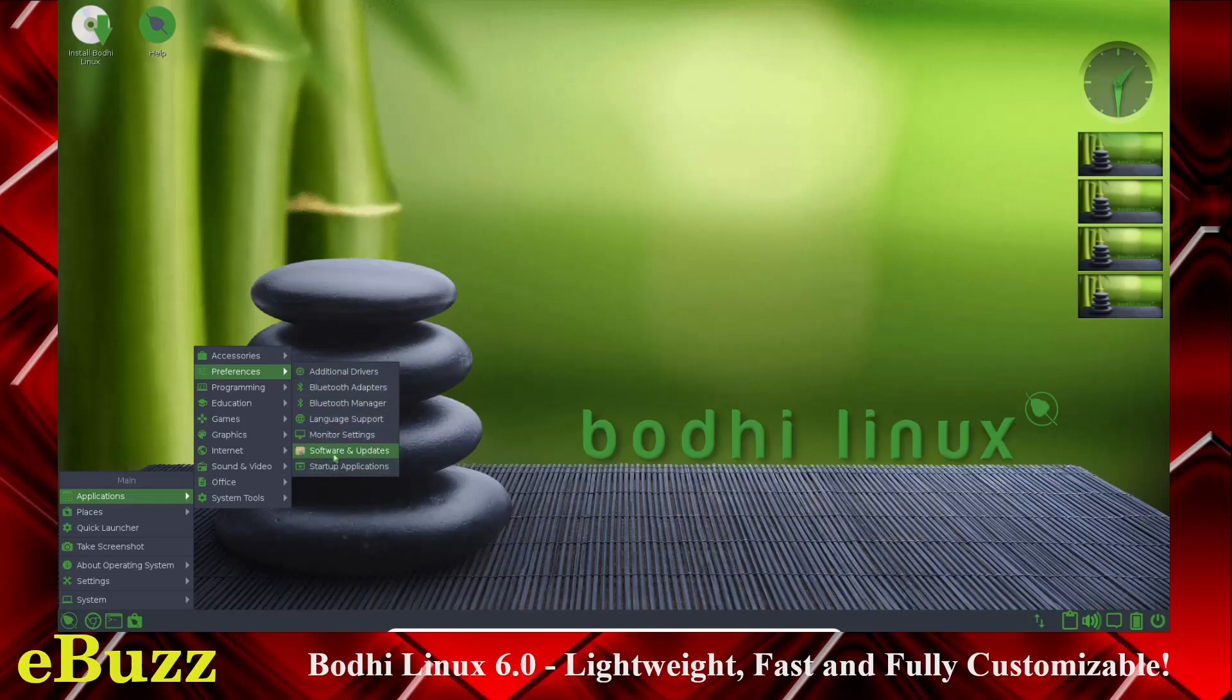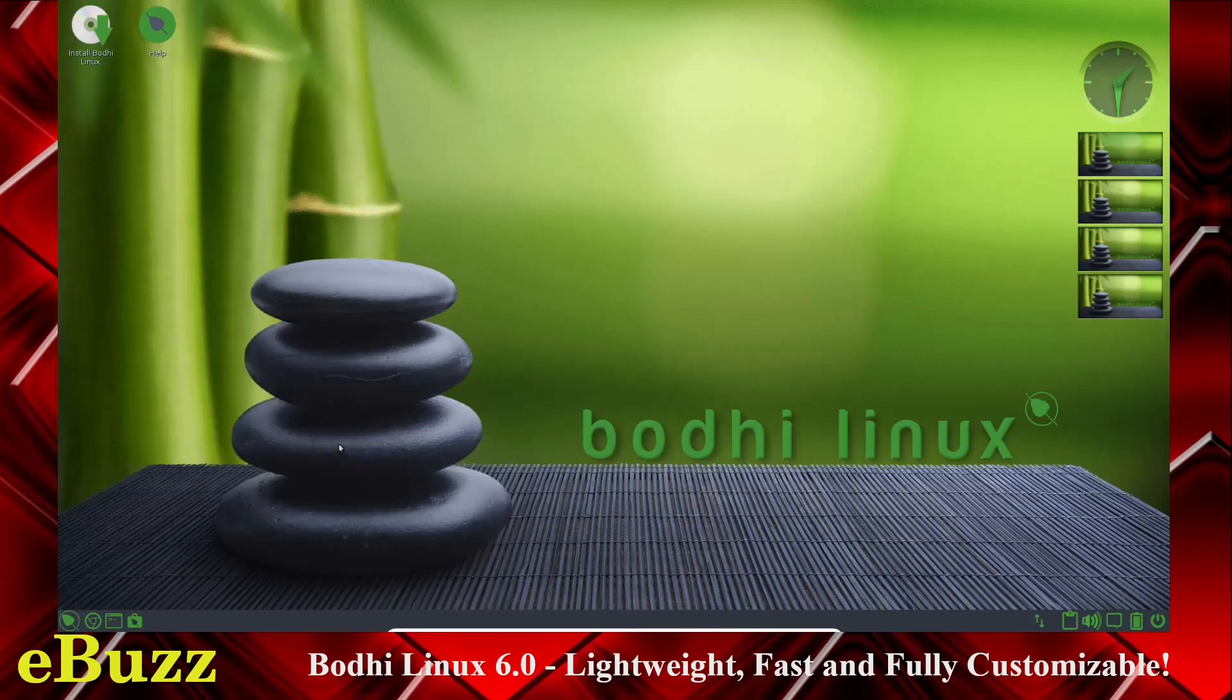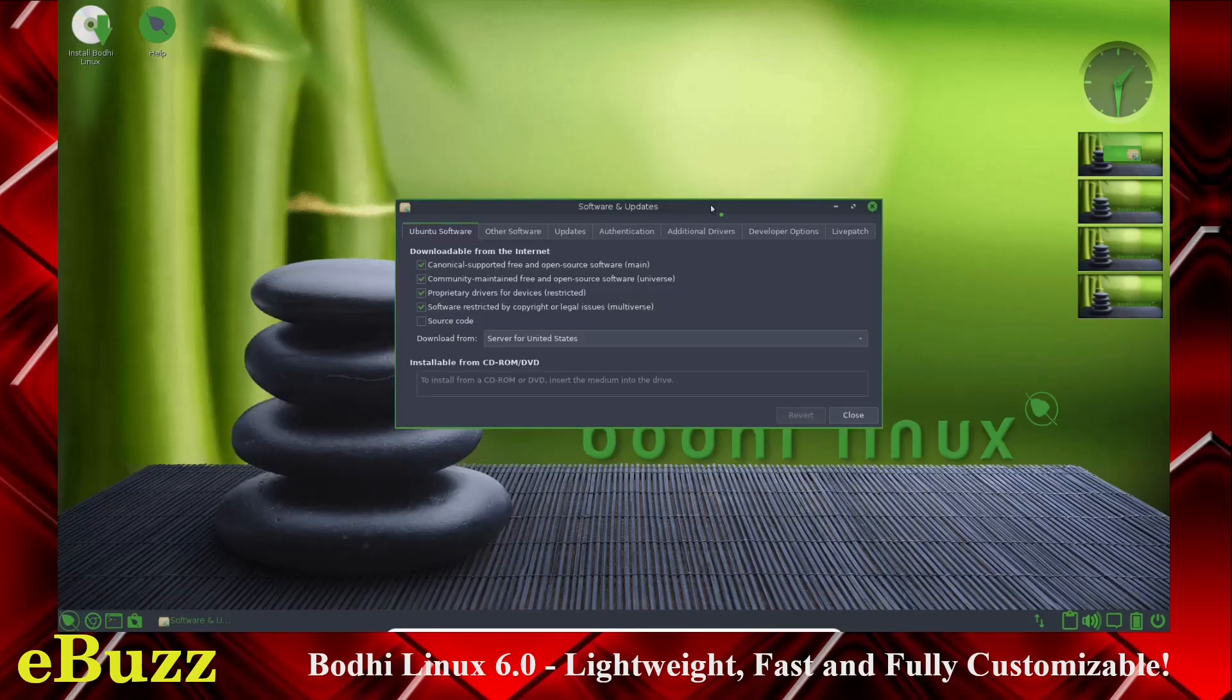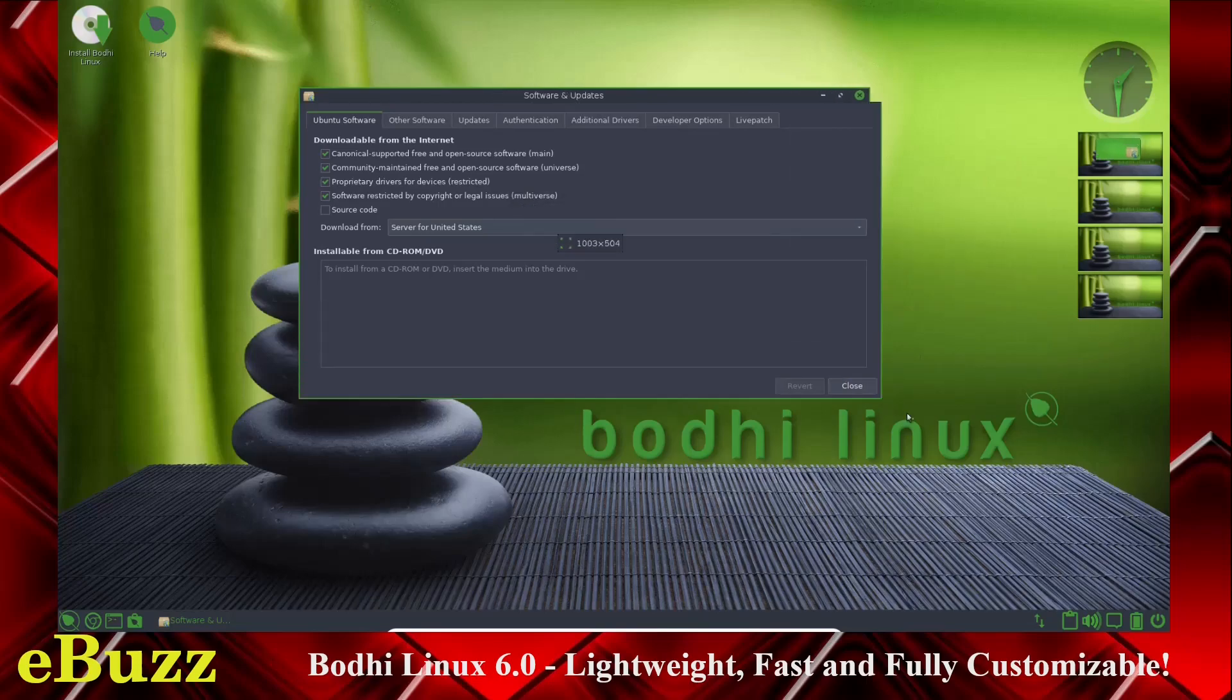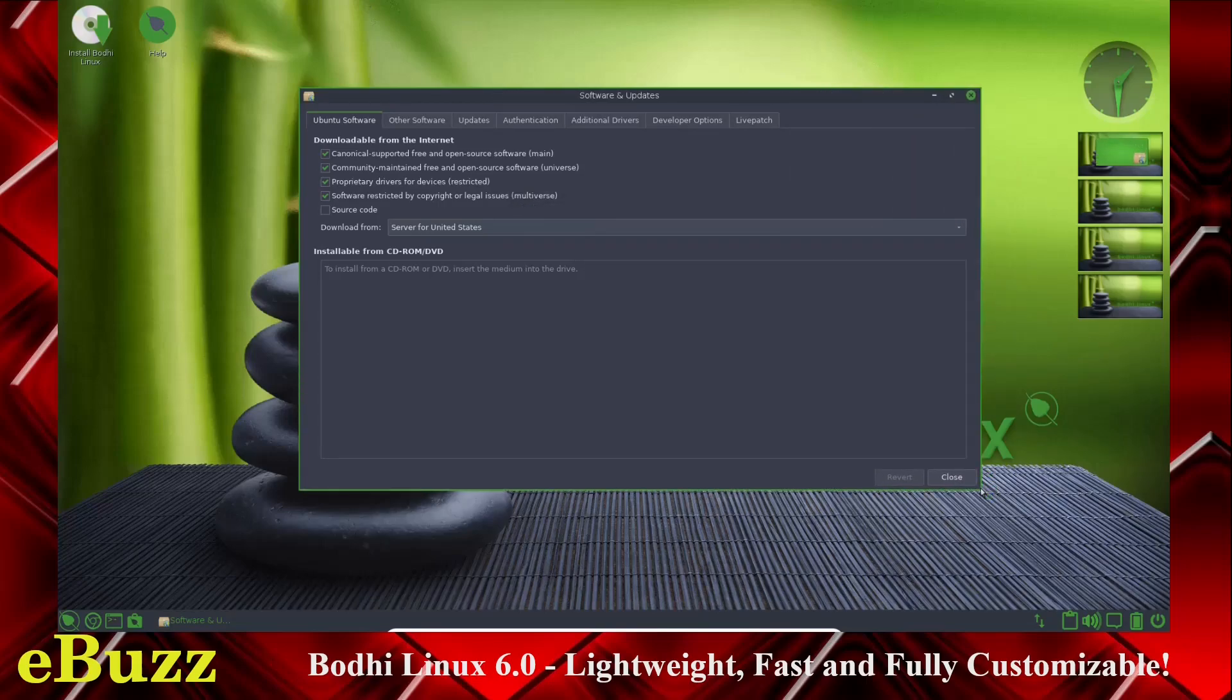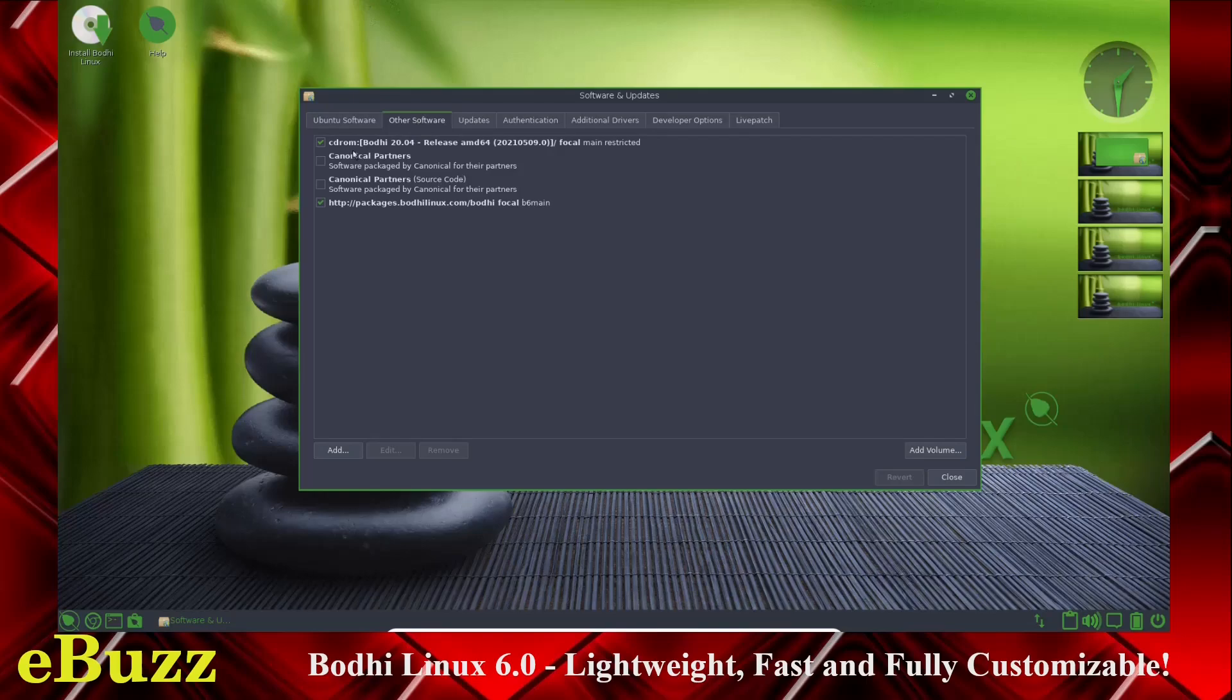Let's check out their software and update center. Okay, that just popped up. And as you can see, I do like the look of it, but it's hard to make the windows bigger. You've got your Ubuntu software, Canonical, community-maintained, proprietary driver software restricted by copyright. Other software, you've got the CD-ROM, the 20.04, Bodhi release.